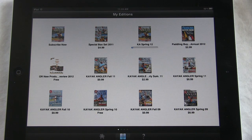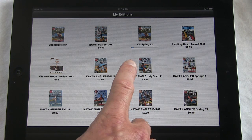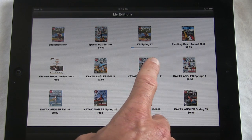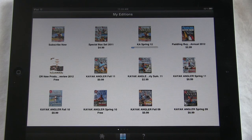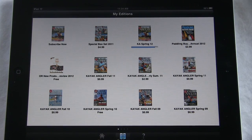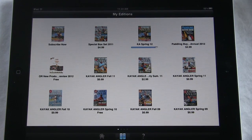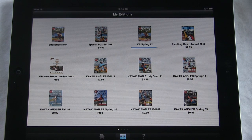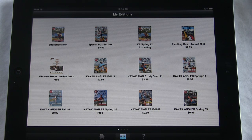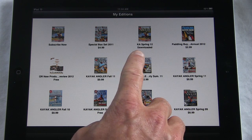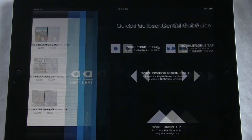Going back into My Editions, you'll notice it's preparing to download. You'll know it's downloading by the small blue bar underneath the issue you just purchased, moving from left to right. Depending on the speed of your internet, it may go quickly or take some time. Once the blue bar reaches all the way to the right, the issue will show that it is downloaded. To read your issue, just tap on the cover and it will open the magazine.